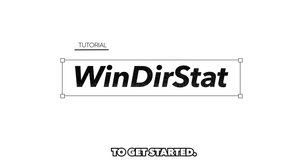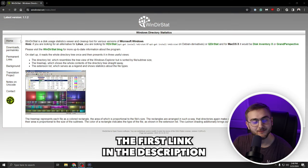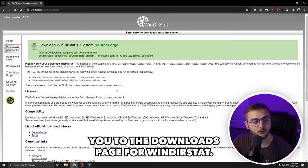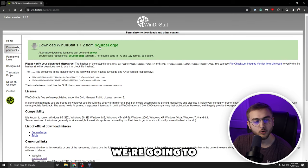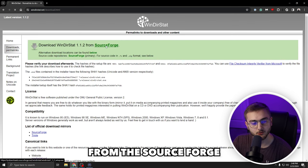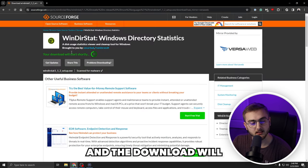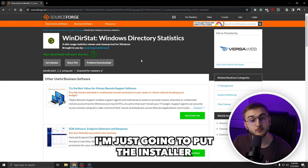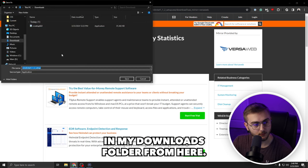To get started, you are going to hit the first link in the description and that will bring you to the downloads page for WinDirStat. We're going to download WinDirStat from SourceForge and the download will automatically start. I'm just going to put the installer in my downloads folder.